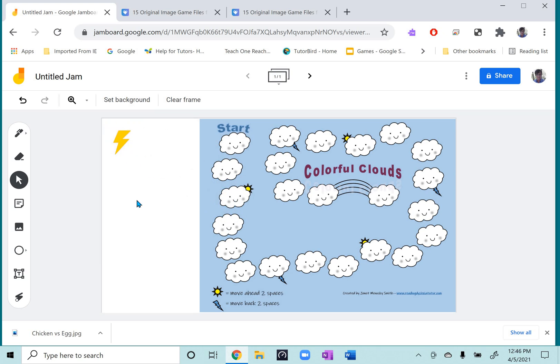And then you can have a die roller embedded on your browser, or I have an app on my phone as well. So then you have the game all ready to play.